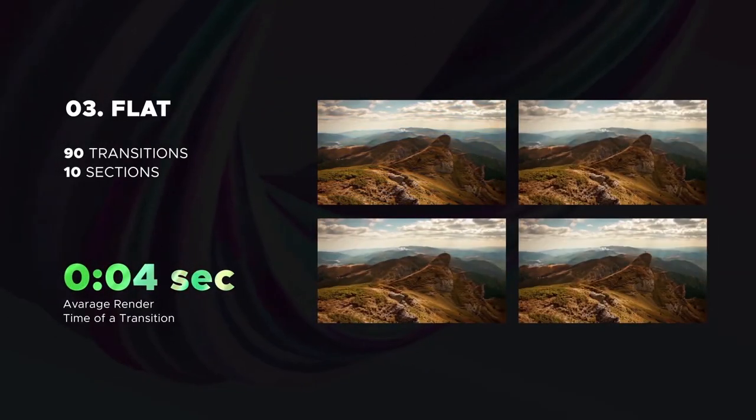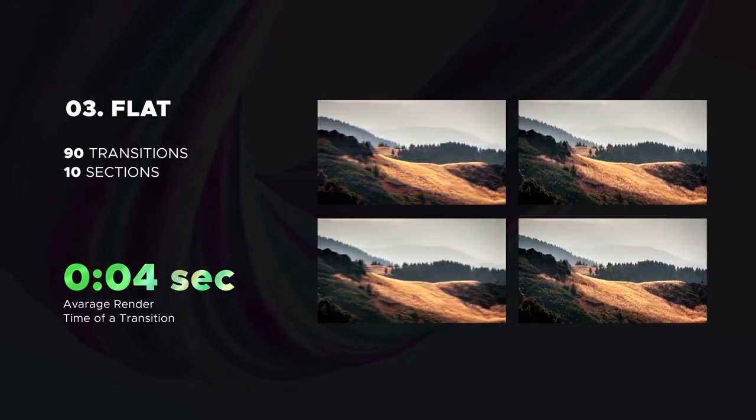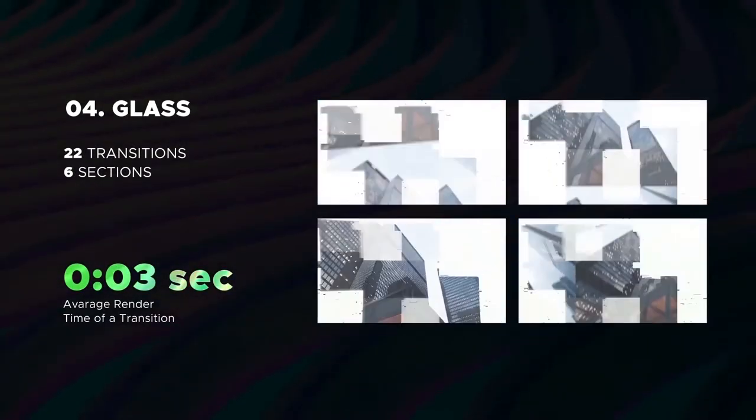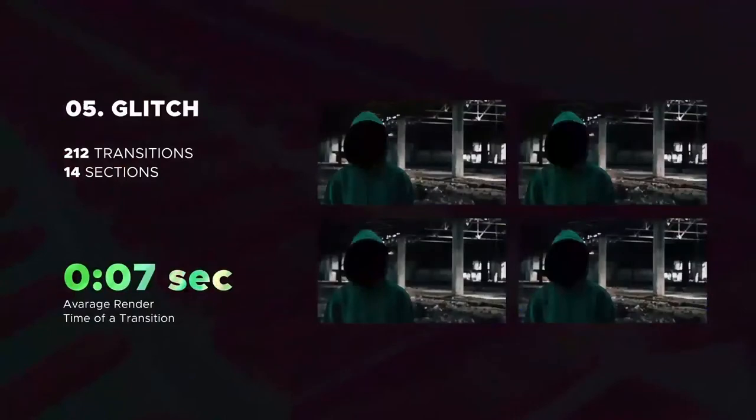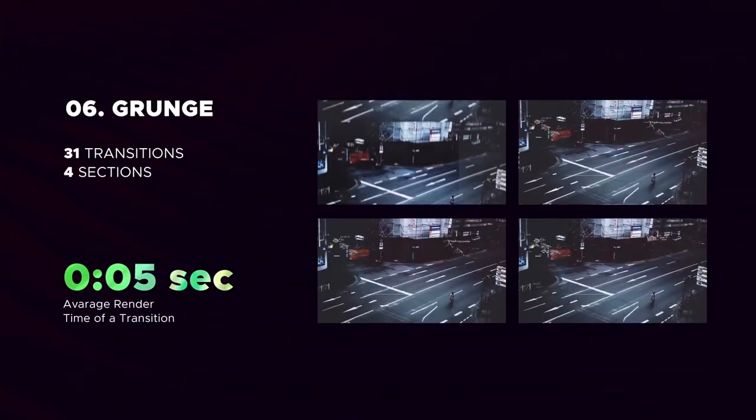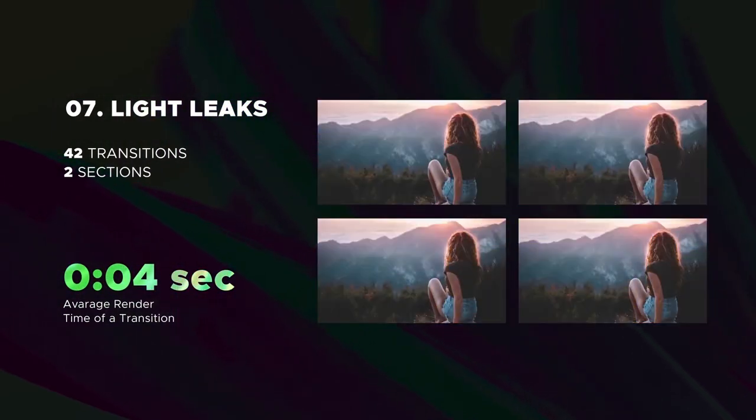Amazing Flat category, includes 90 transitions. Glass transitions. The biggest glitch category ever. Stylish grunge category.